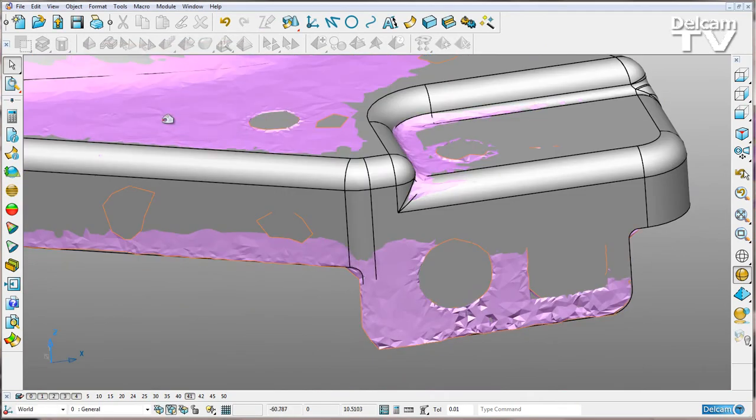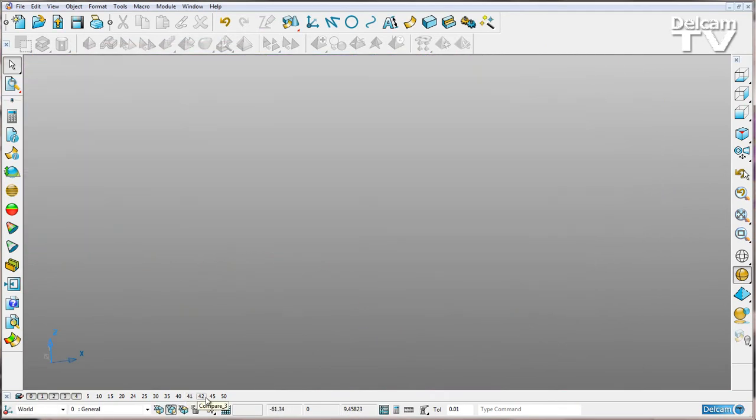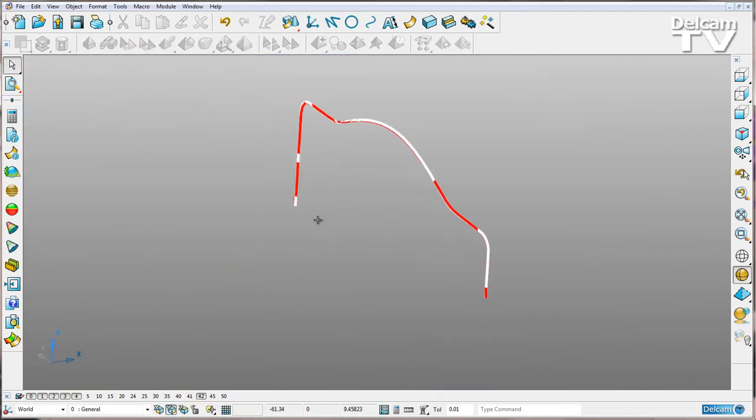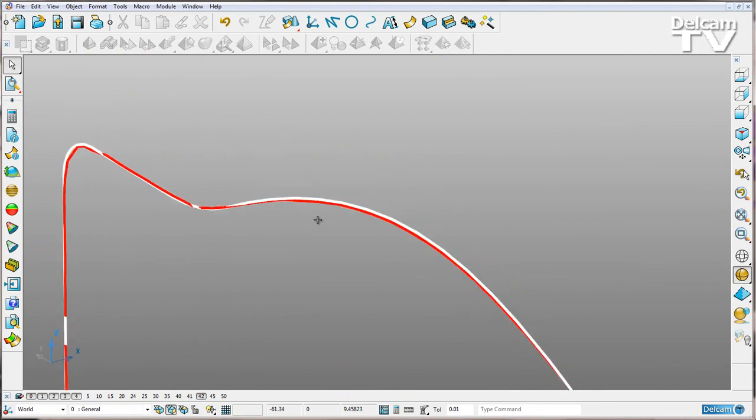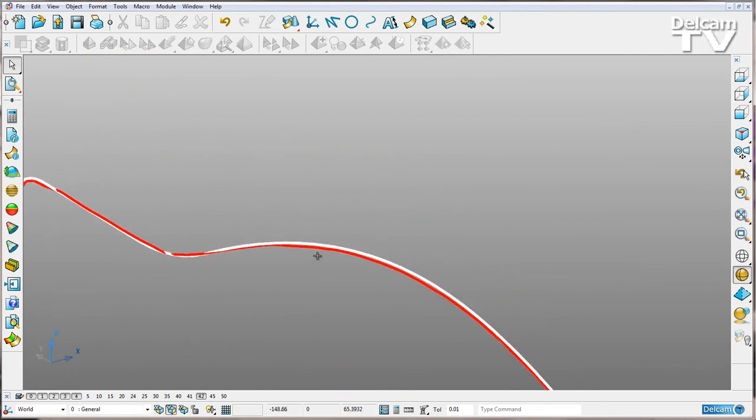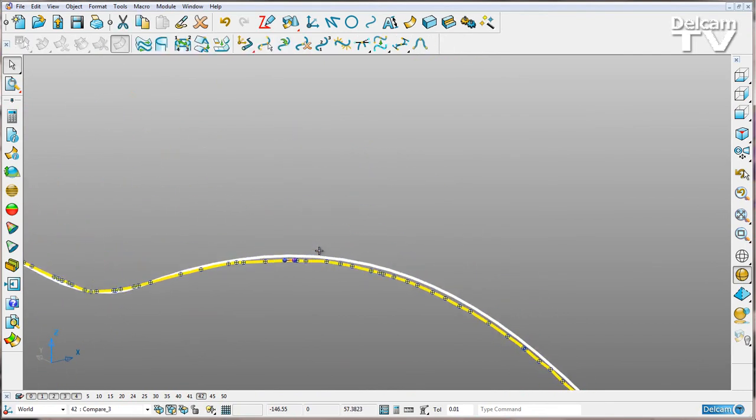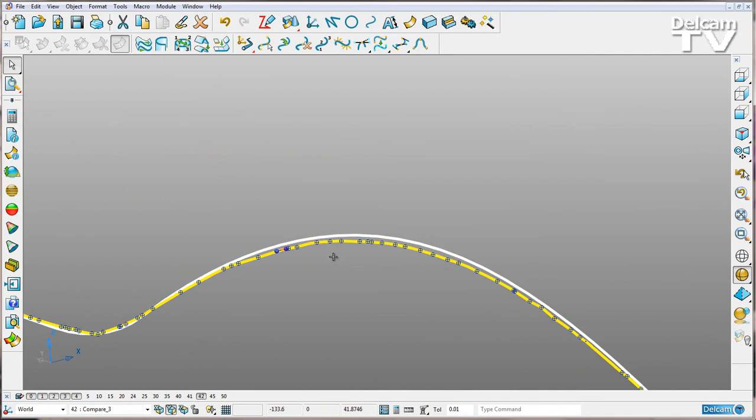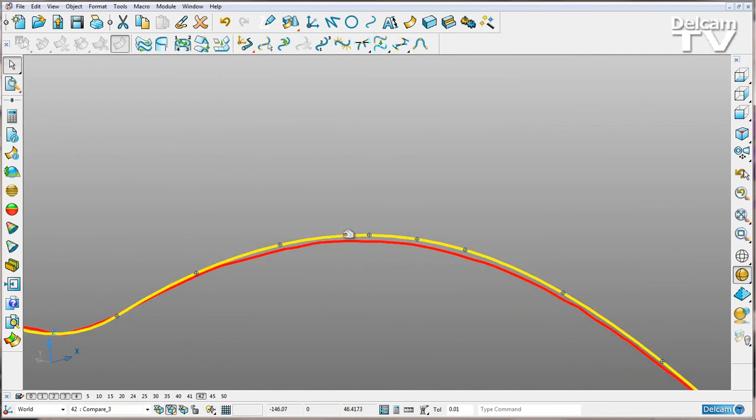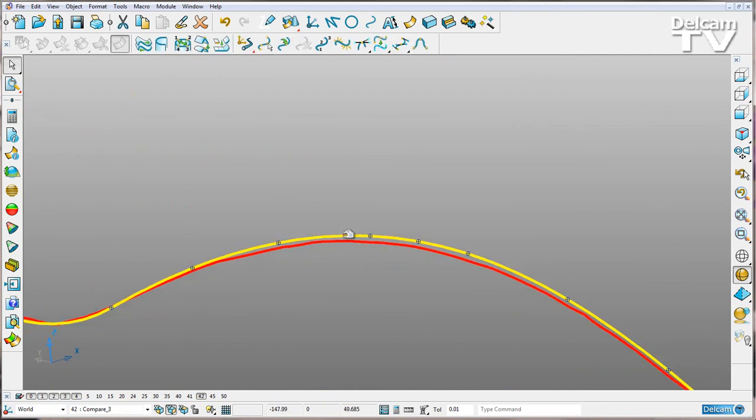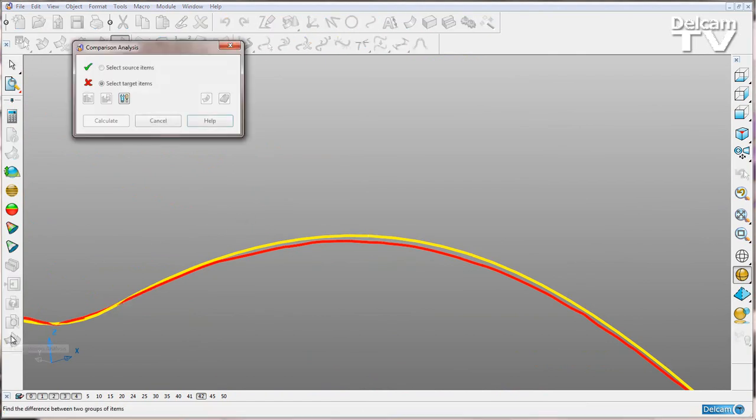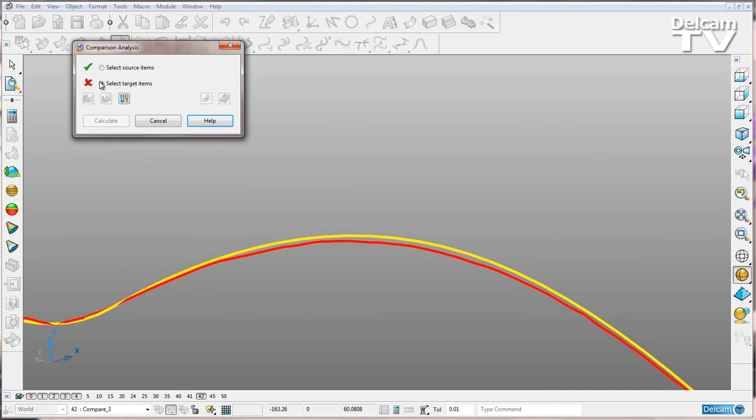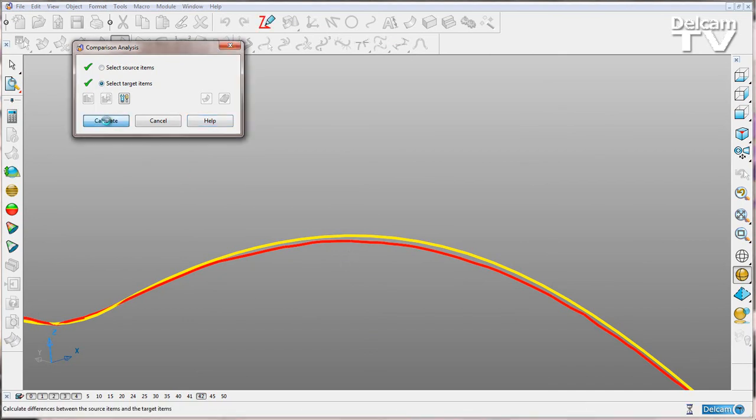Finally, I'll compare two curves. I have two curves here. This curve has been created from my mesh, and this curve has been created from my solid. I'll select comparison analysis mode, select my source, select the target to be the mesh curve, and say calculate.